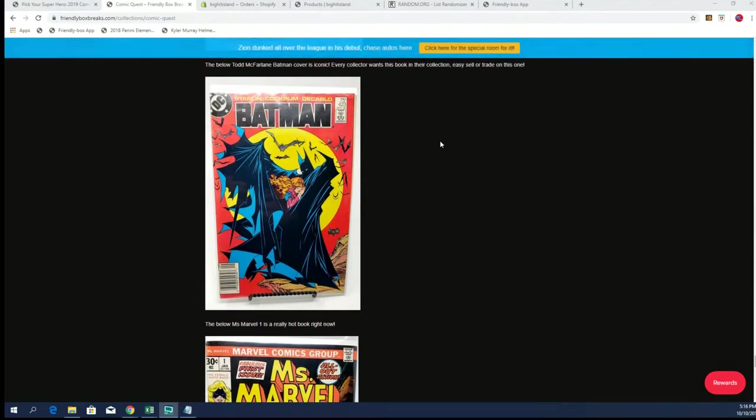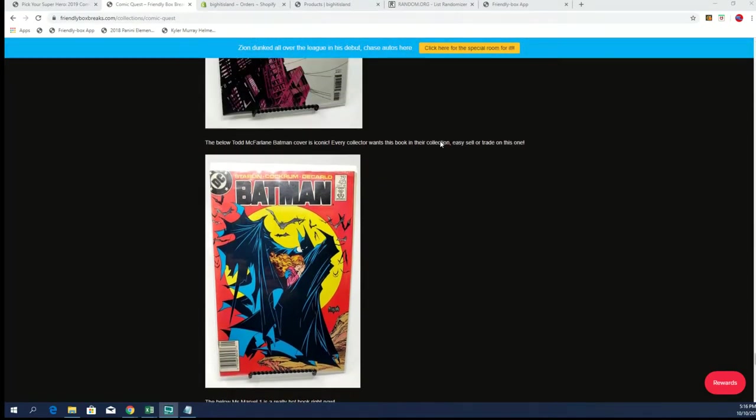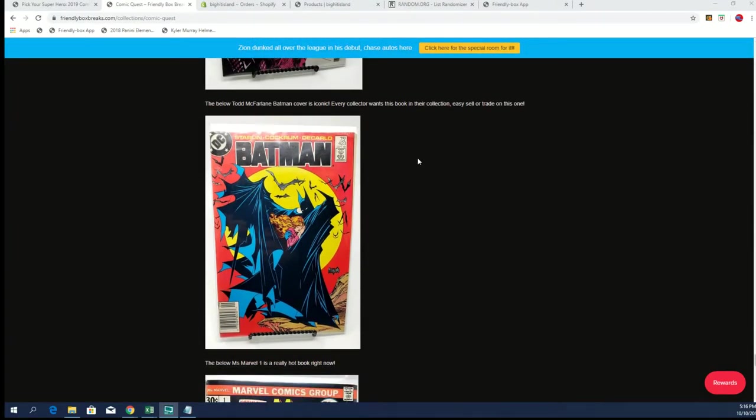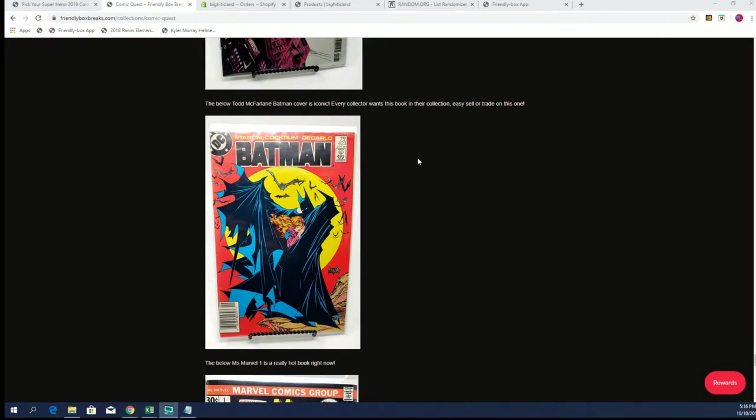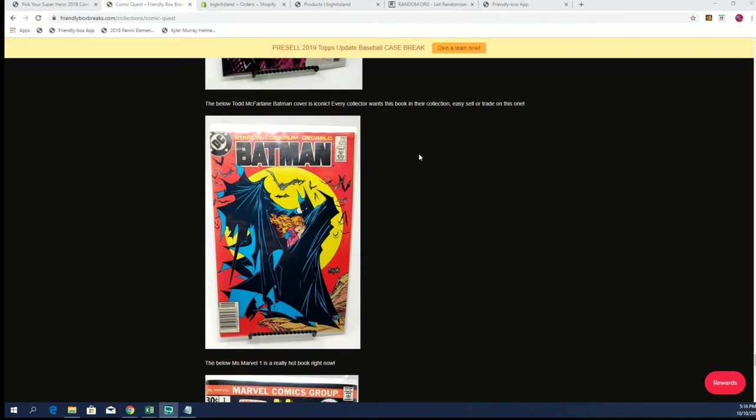Yep, there it is. Let's see. The below is Ms. Marvel #1. Really? Yep, yeah, that's a really hot book right now. Yep, that's what I thought.